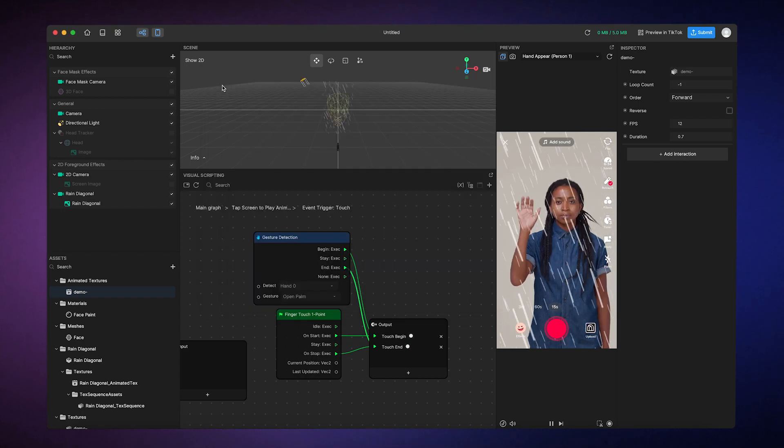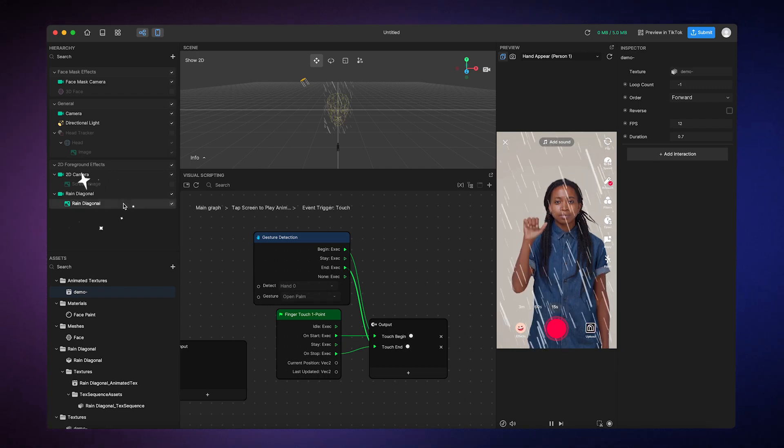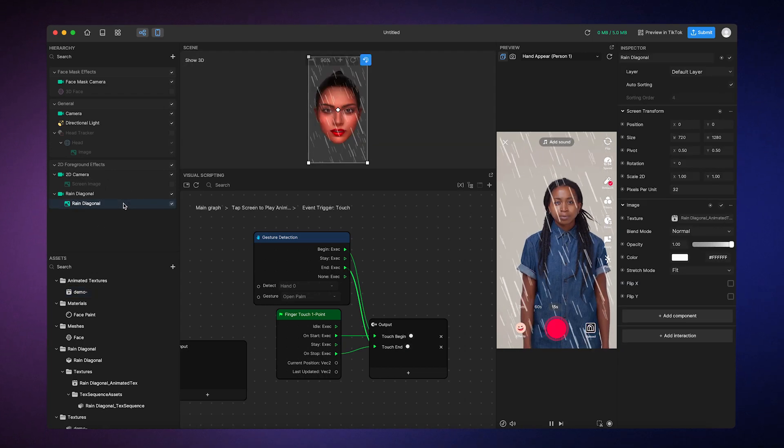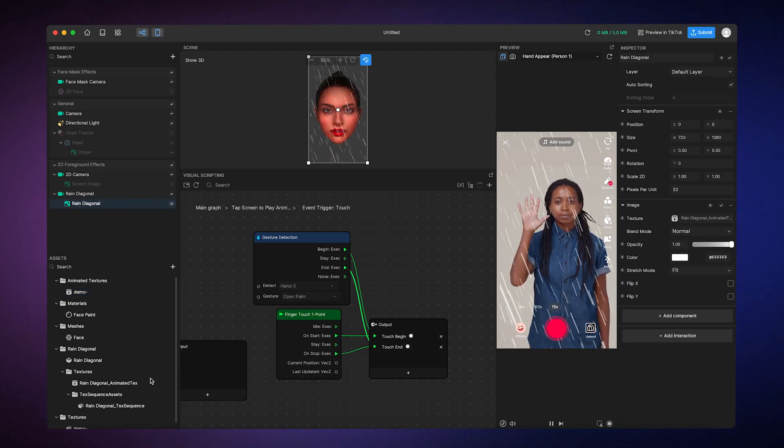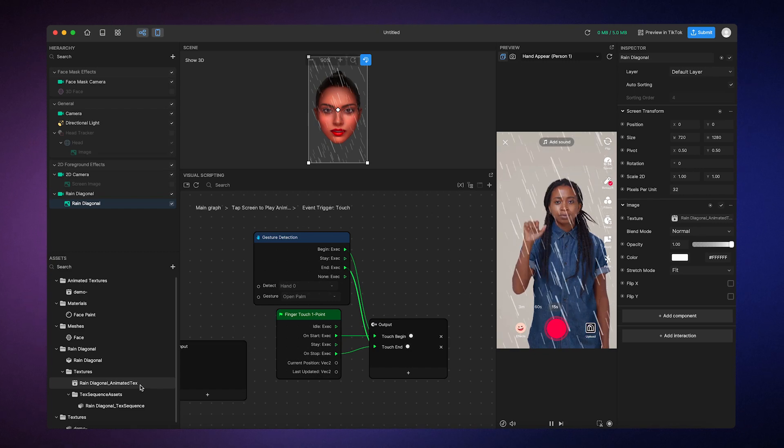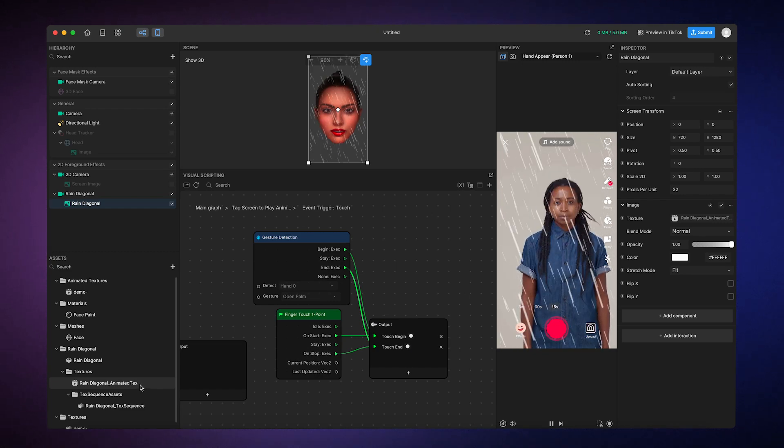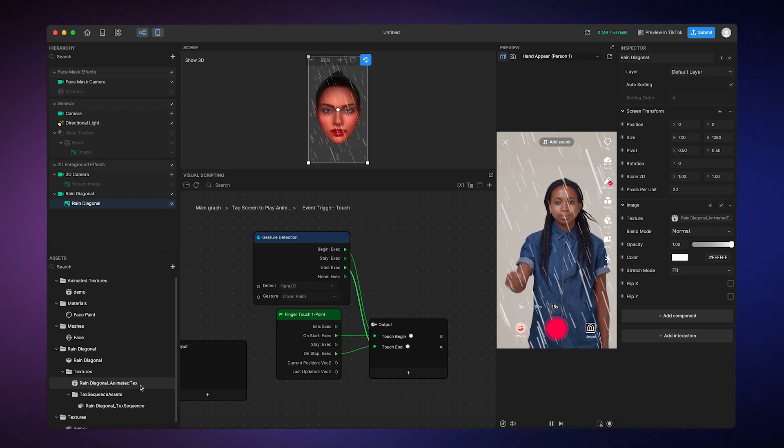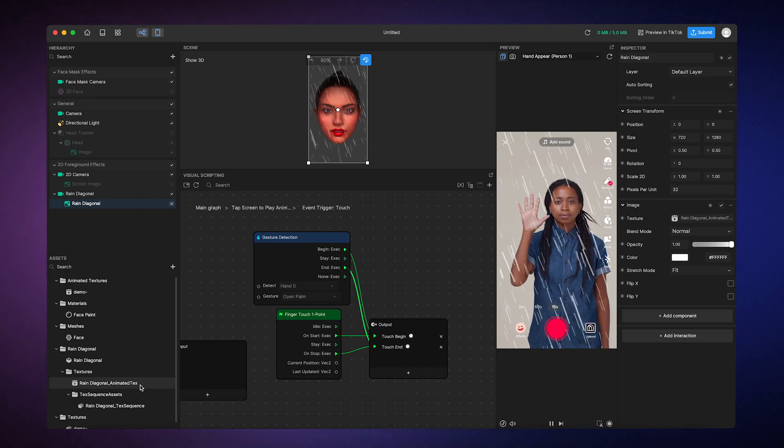If we examine the Rain Diagonal object, we'll see that the image component is using an animated texture, which we can locate in the Assets panel. Let's use Visual Scripting to start and stop the animation with a hand gesture.